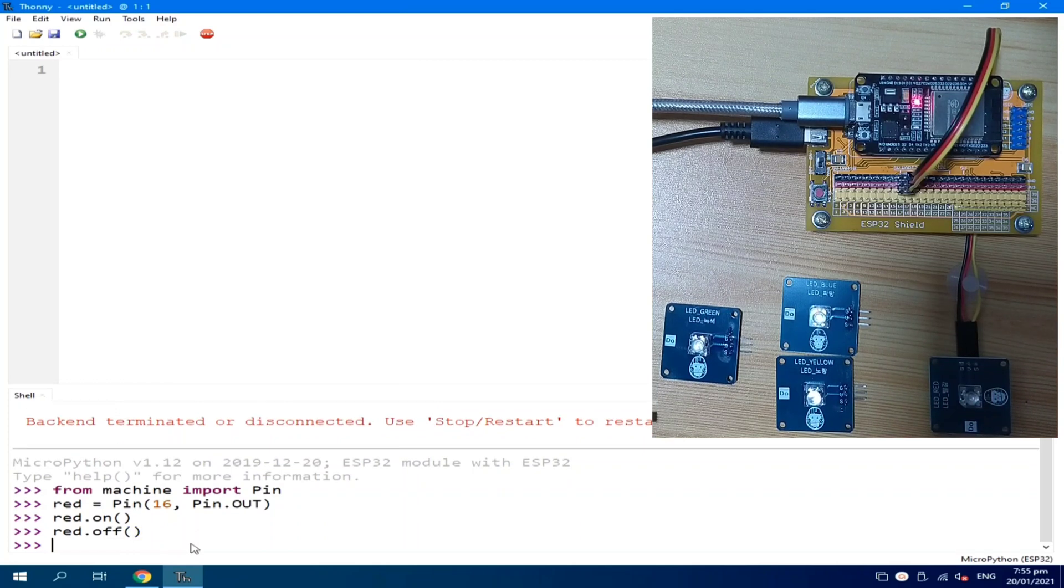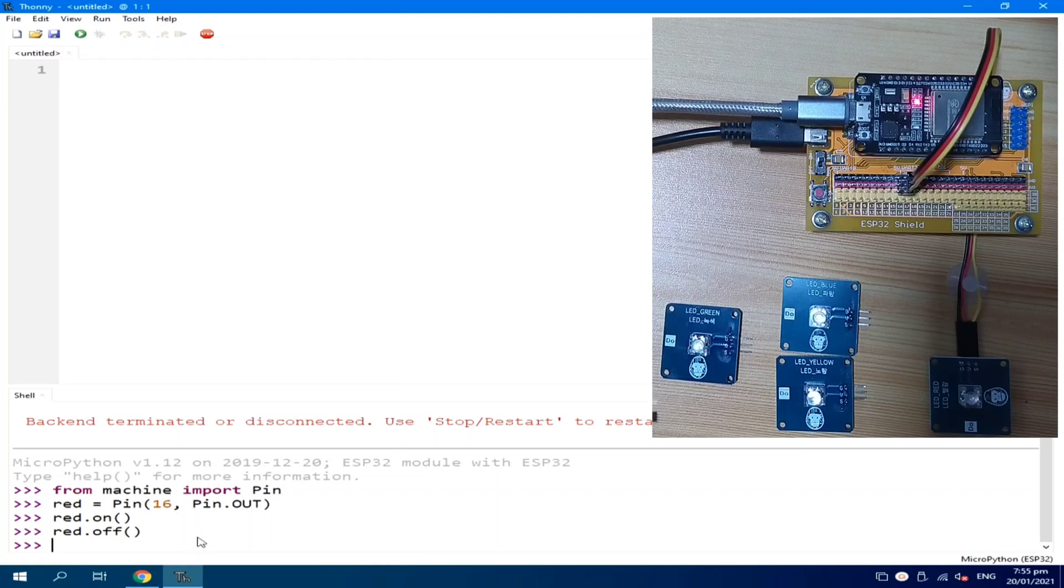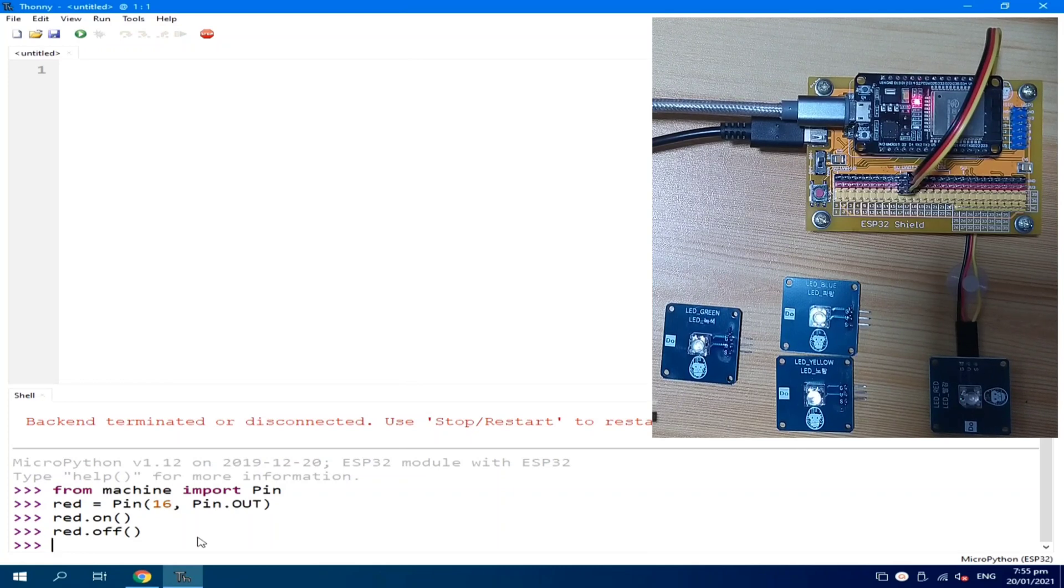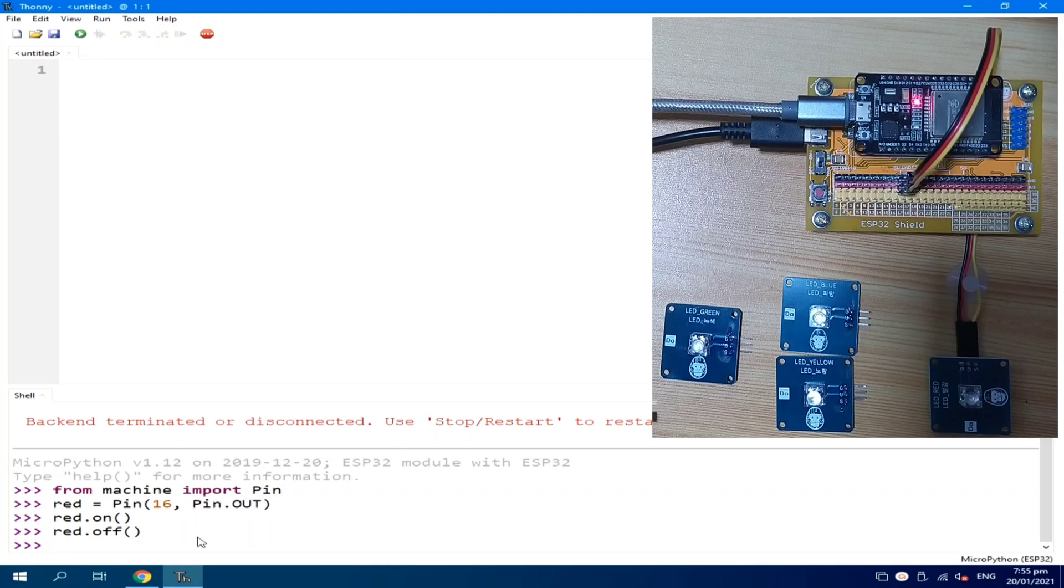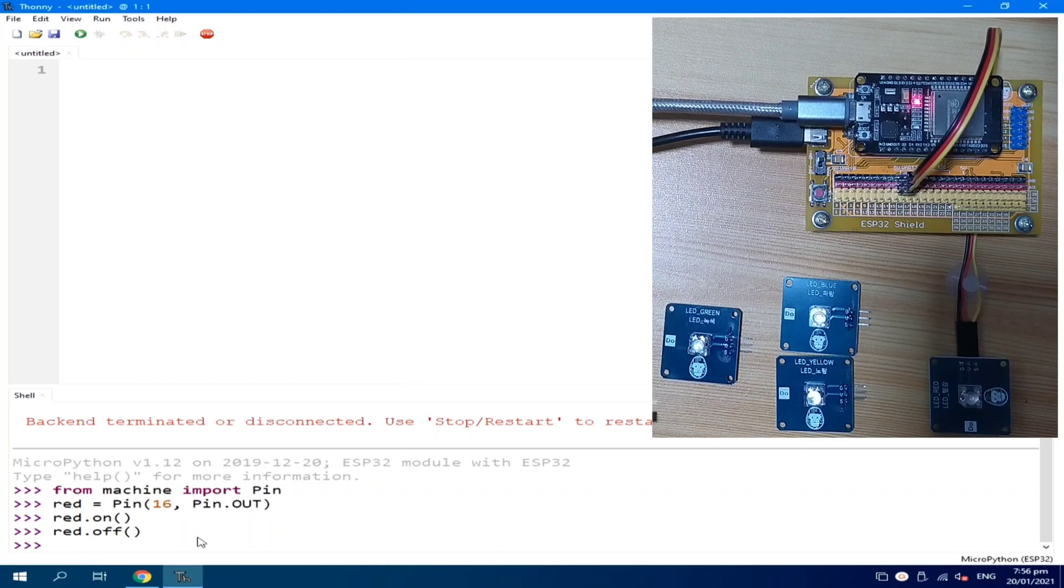By the way, I am using the REPL function or the REPL capability of MicroPython. In MicroPython, we have the REPL or read, evaluate, print, then loop. It is an interactive prompt that we can use to easily test our source code. Just like what we are doing now.